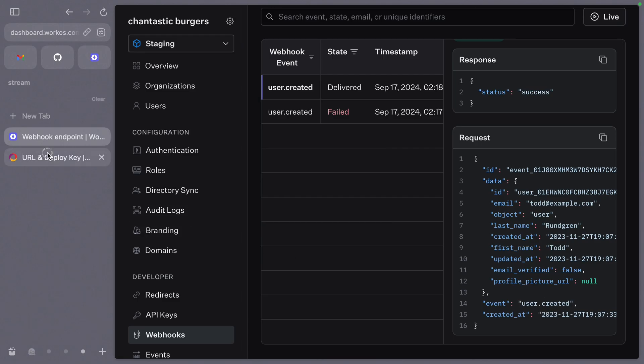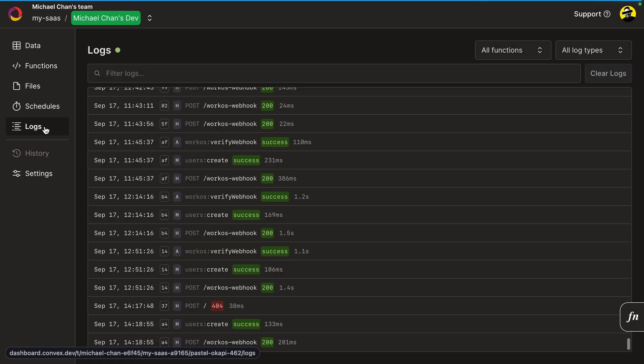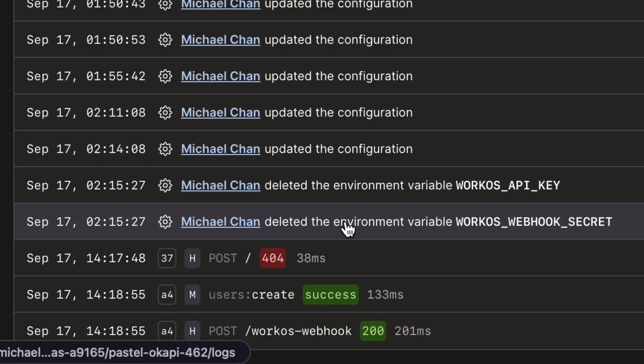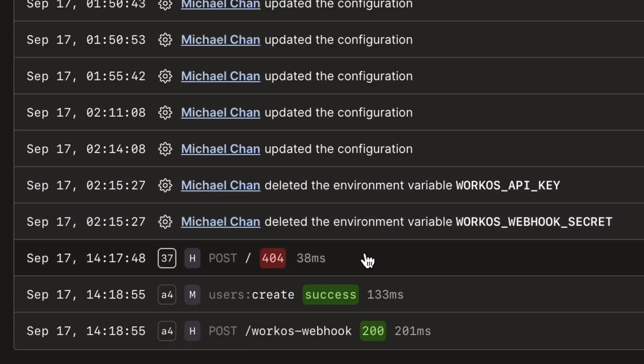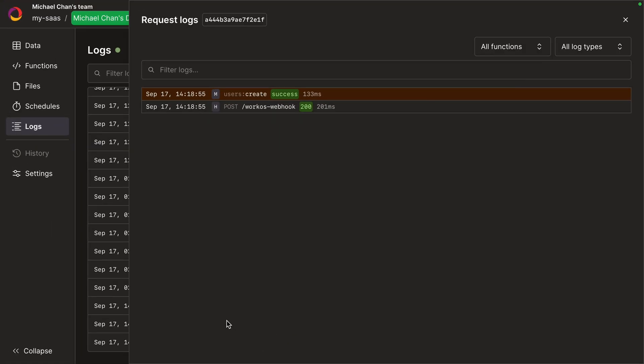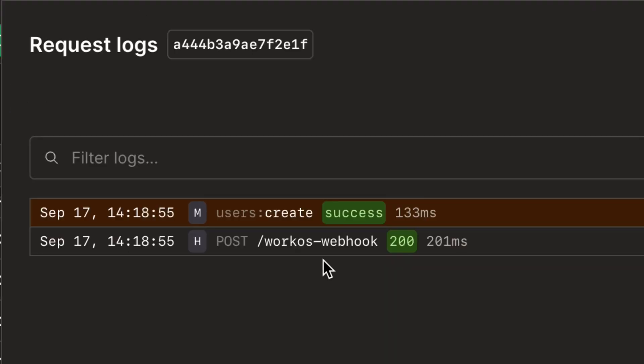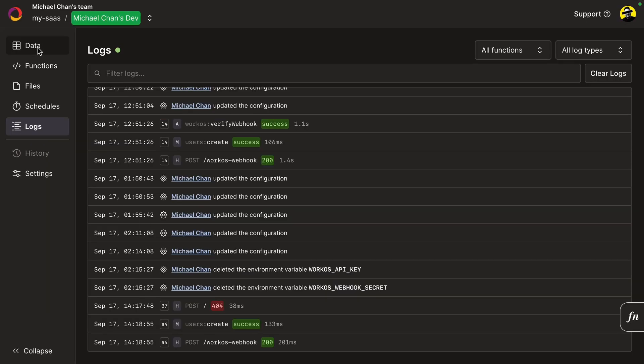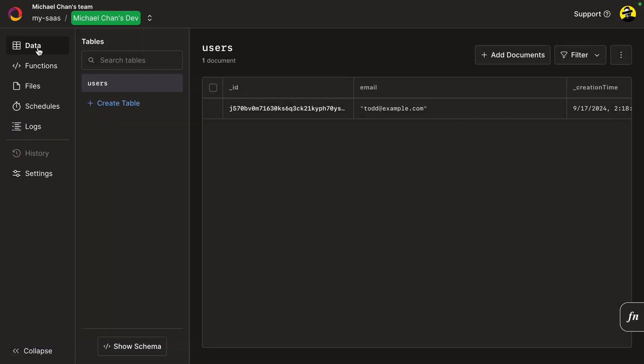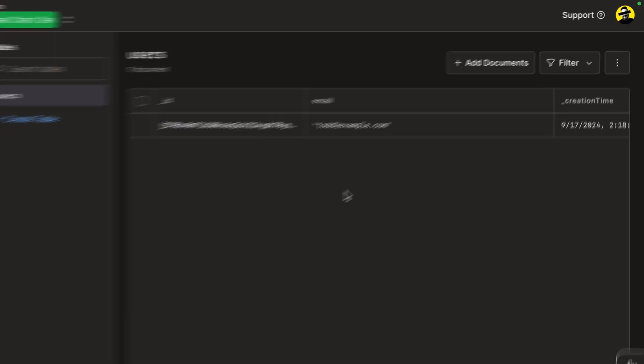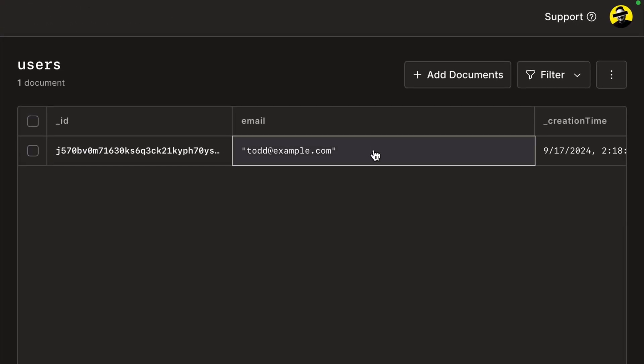Back in Convex, let's see what happened. Viewing our logs, we'll see the failed request, the successful create, and our webhook. Let's visit our database to see if the new user was added. And indeed they were.